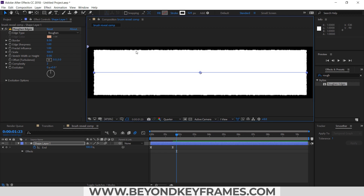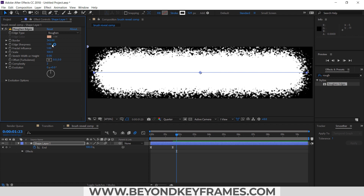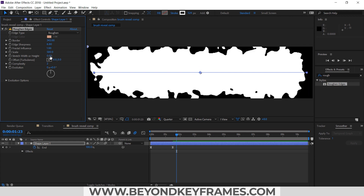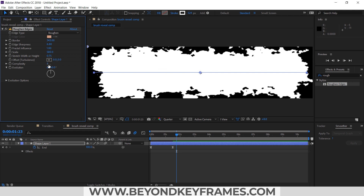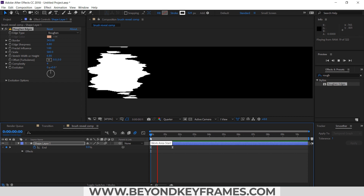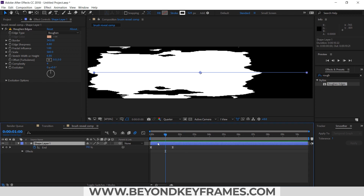Now you can see the edges are a bit rough, but I need to make some changes here. You can follow along. So now you can see it looks like an ink or brush stroke.